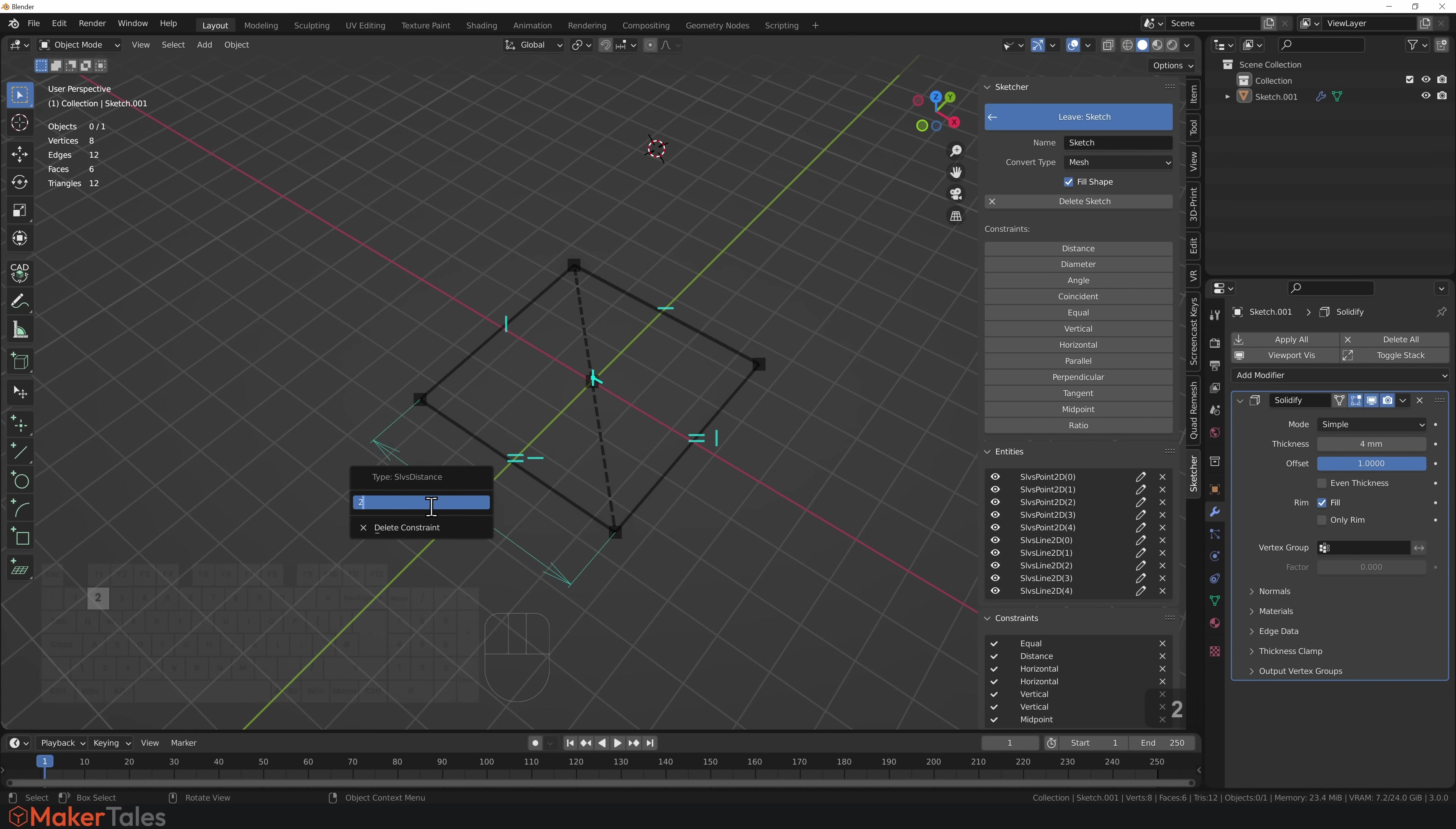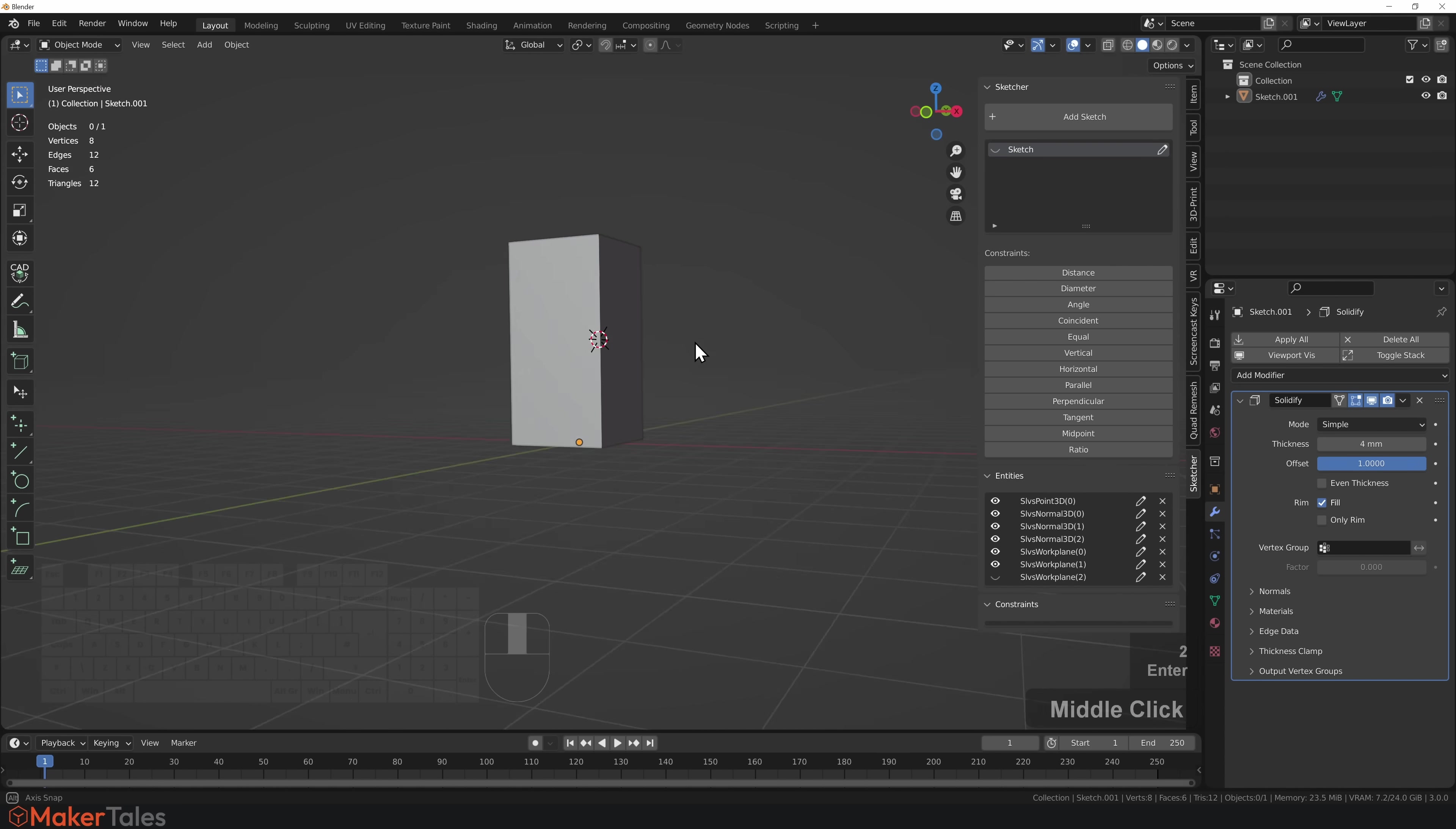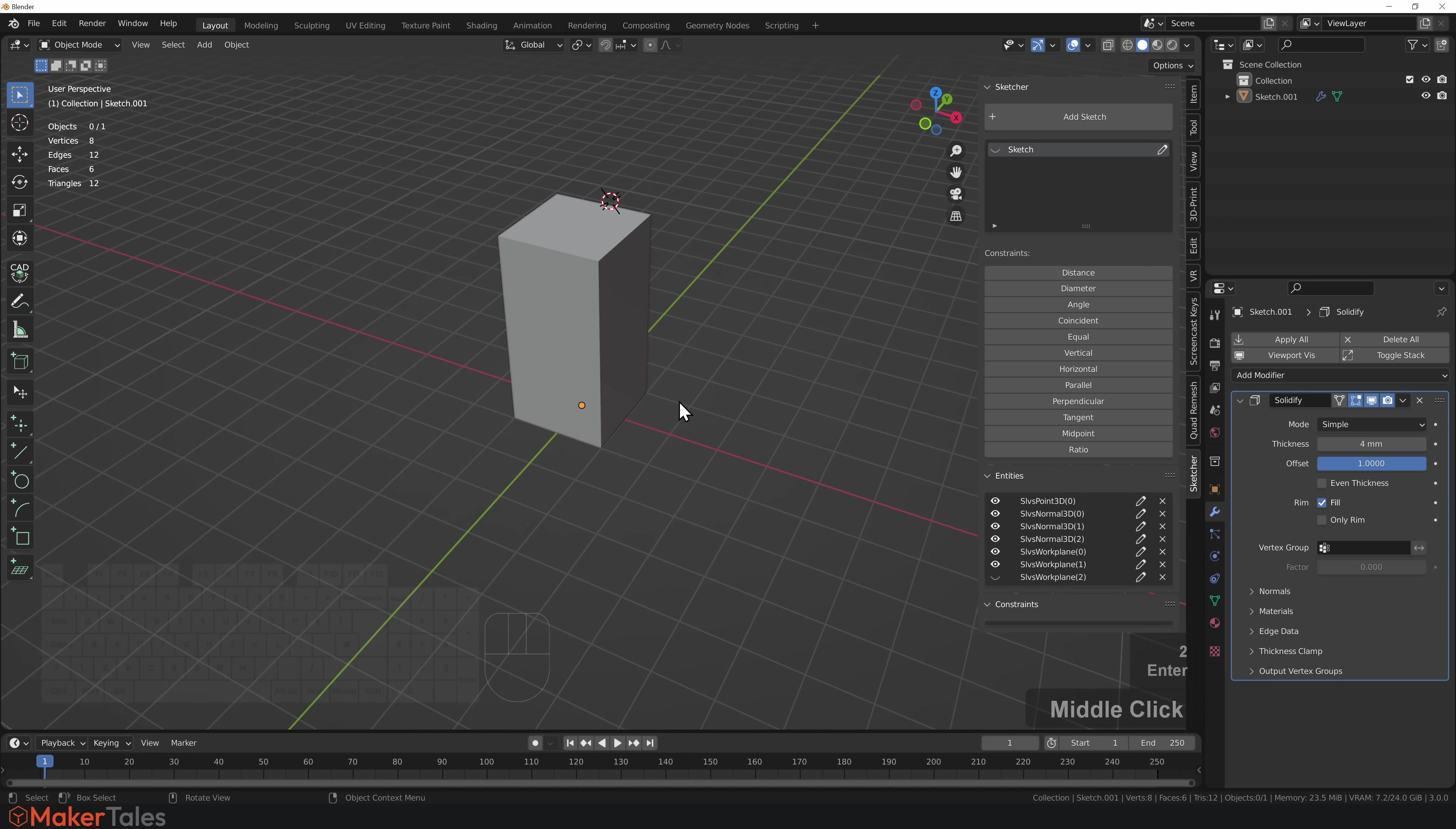I can just click here, change this to two millimeters, hit enter. I leave the sketch, everything's been updated. As you can see, this is incredibly powerful.